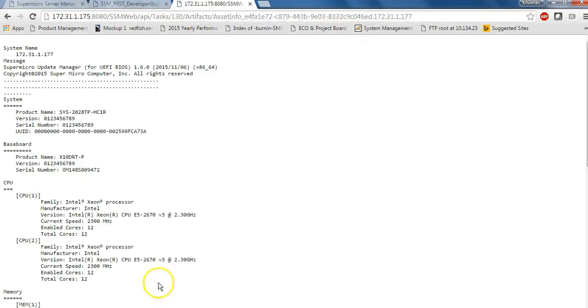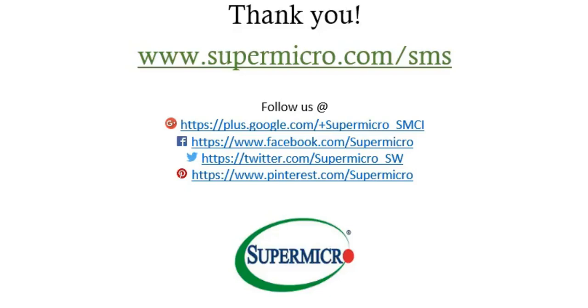So many more features coming up for SSM software. So please tune in and send your comments. Thank you for watching the video and following us. Bye bye.